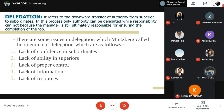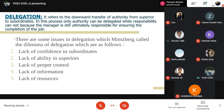On the other side, there are delegation issues called the Dilemma of Delegation: lack of confidence in subordinates, lack of ability in superiors, lack of proper control, lack of information, and lack of resources.